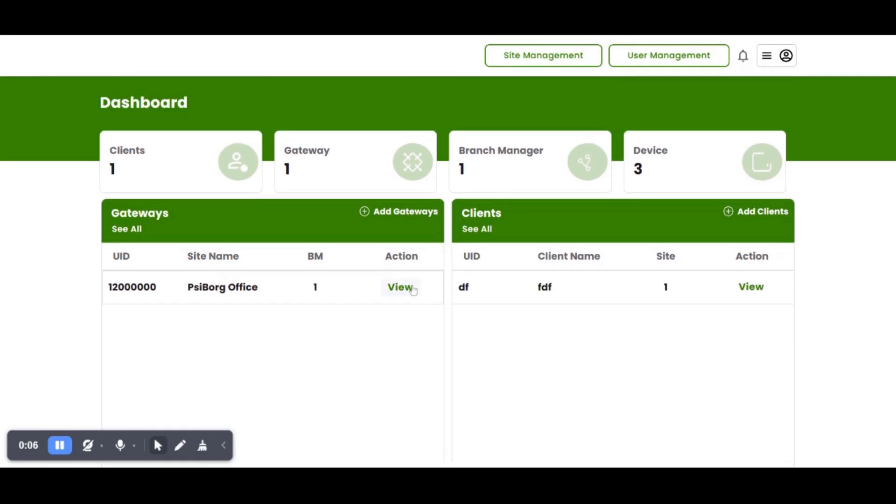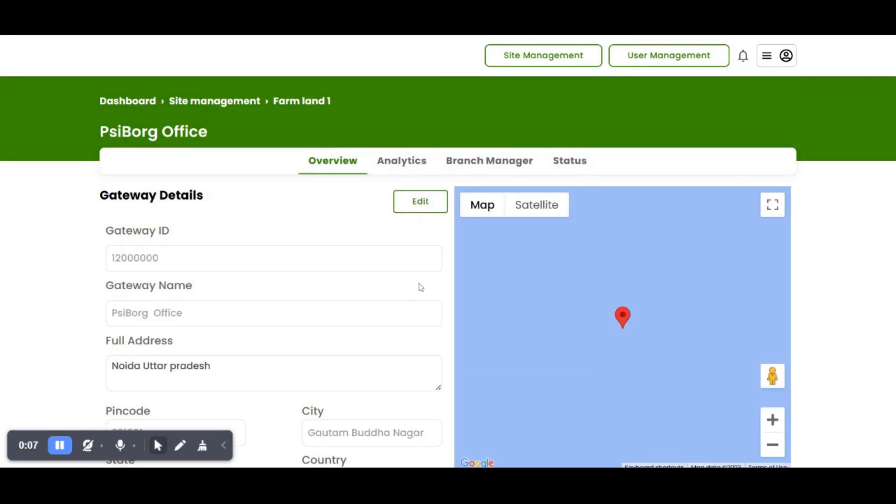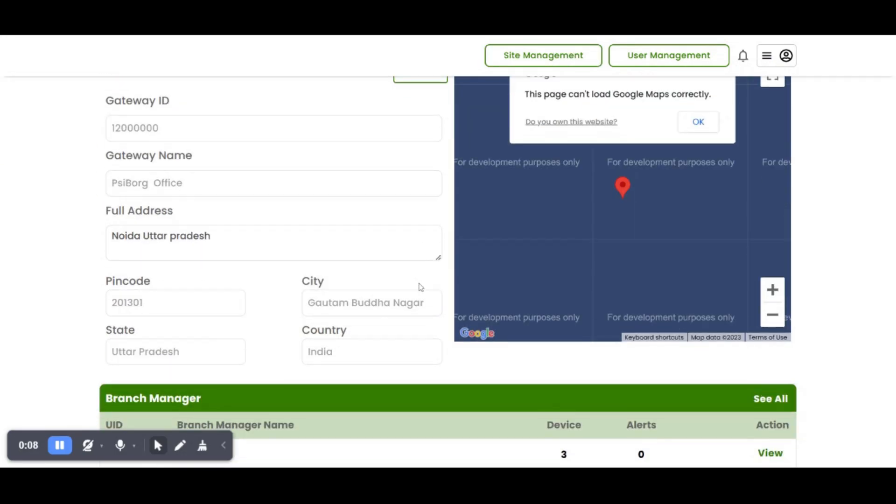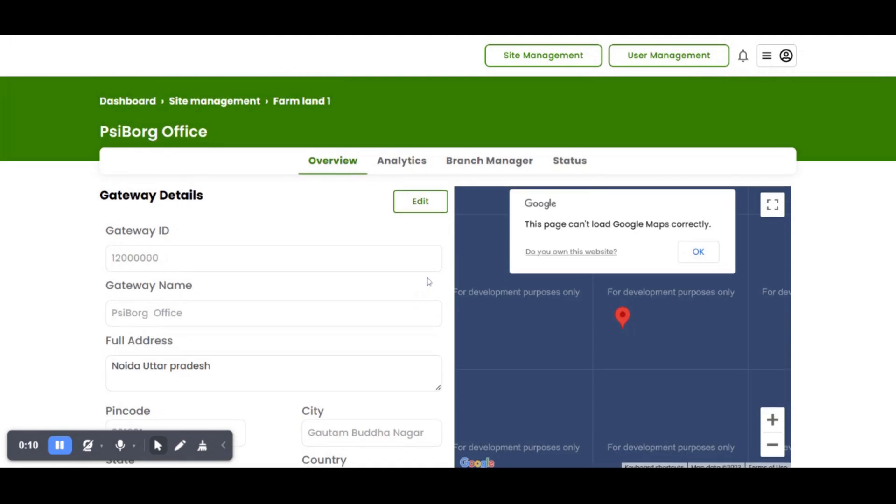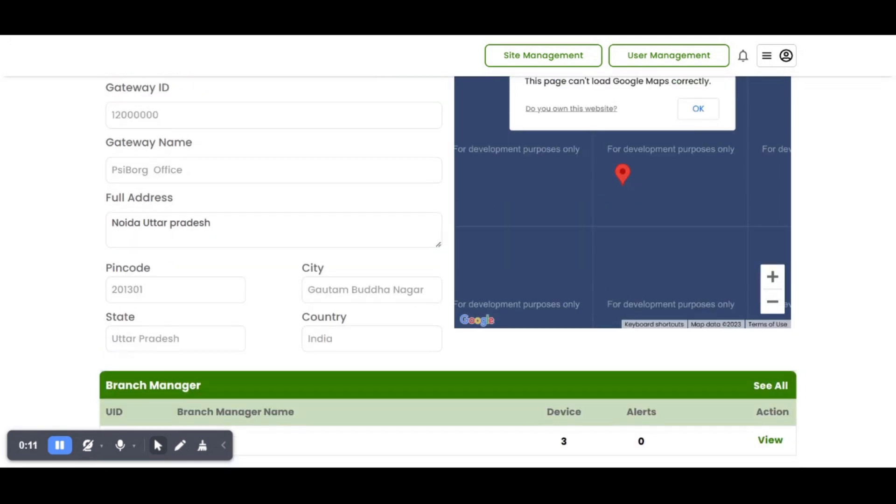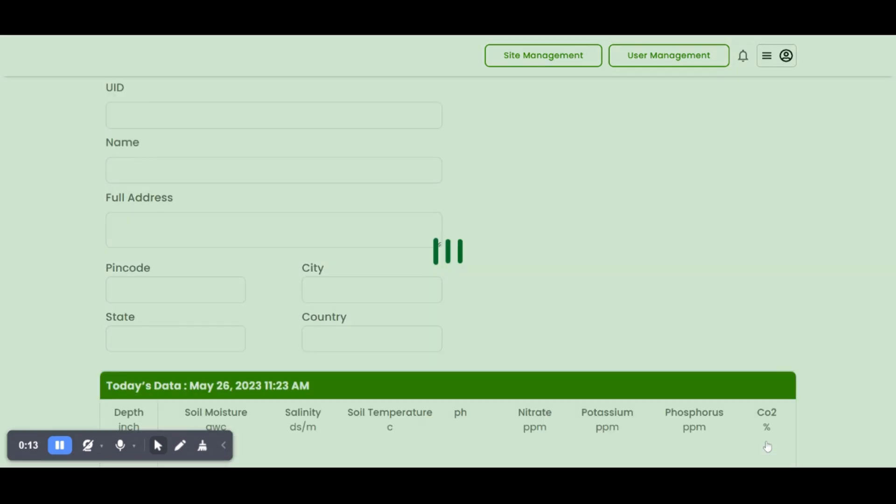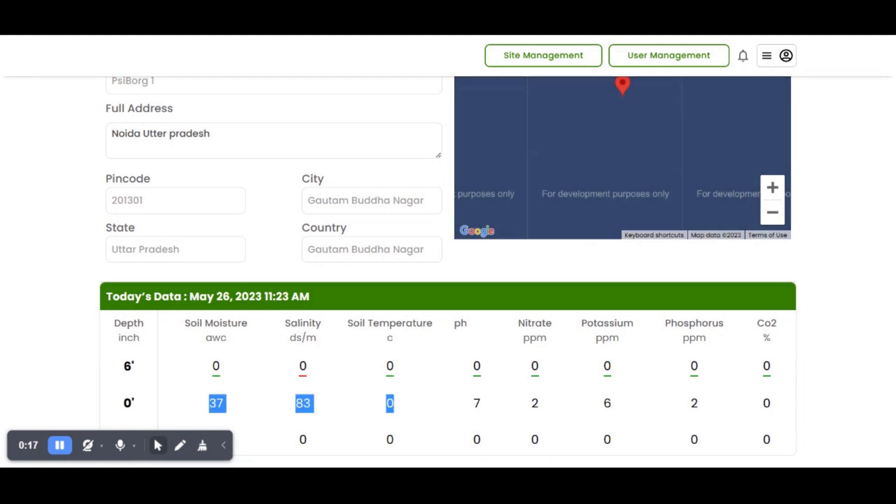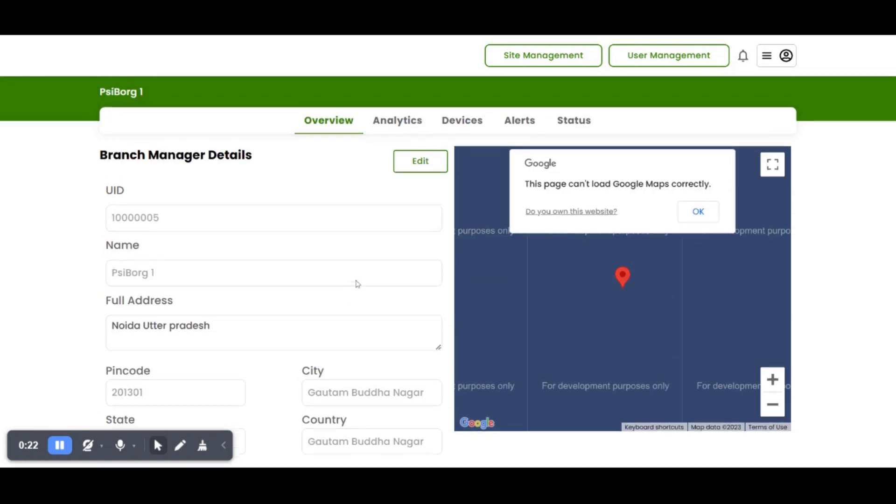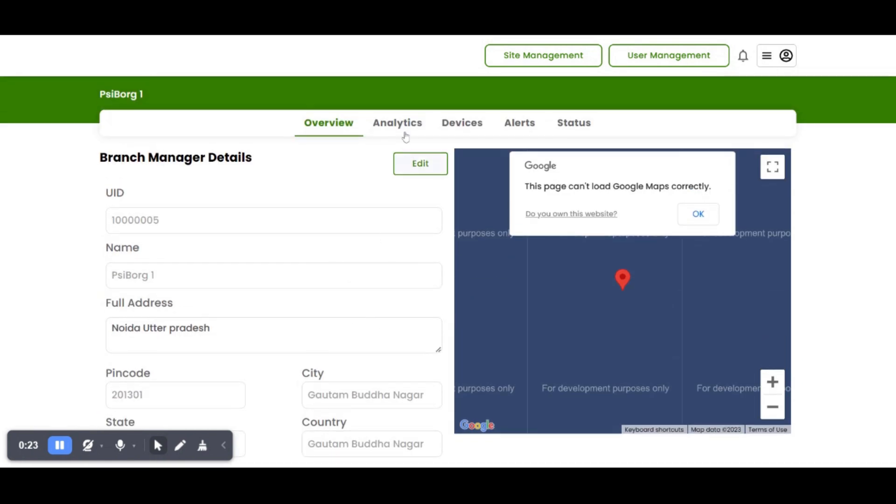These devices are installed in our office for demonstration purposes. As here we can see branch master along with three sensor nodes. The data of sensors of branch master is shown. Every branch master and sensor node is monitoring data at three different soil depths.